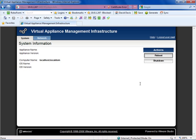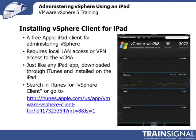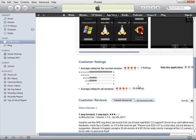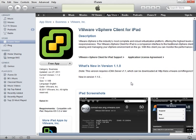Now let's talk about installing the vSphere client for iPad. The vSphere client for iPad is a free iPad client for administering vSphere. It requires local LAN access or VPN access to the vCMA. Just like any iPad application, it's easily downloaded and installed through iTunes by connecting your iPad to your computer and going to the iTunes store. You can search iTunes for vSphere client or use the direct URL. Here's what the vSphere client looks like in the iTunes store — it's a free app and only 1.1 megabytes, with nice screenshots and very high user ratings. I'm going to connect my iPad, download and sync the app, and I'll be right back.